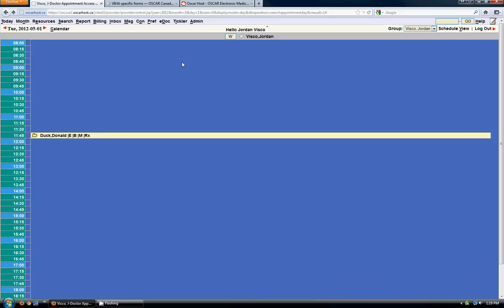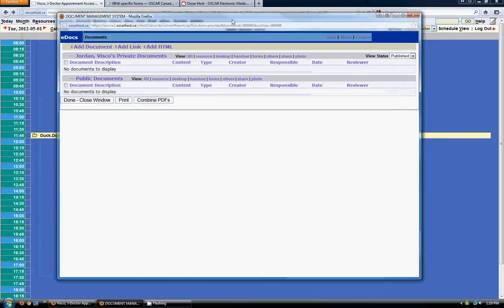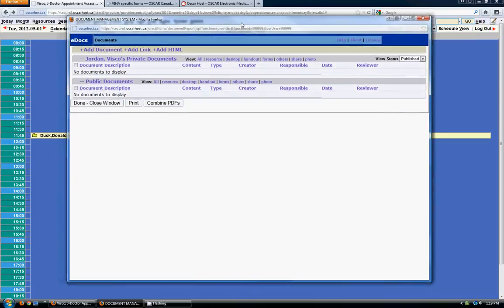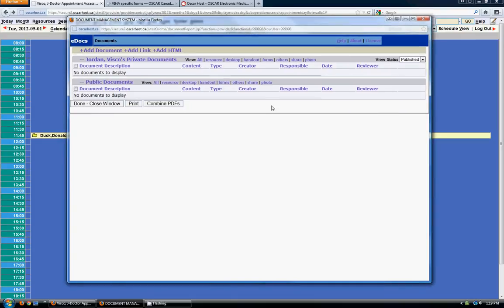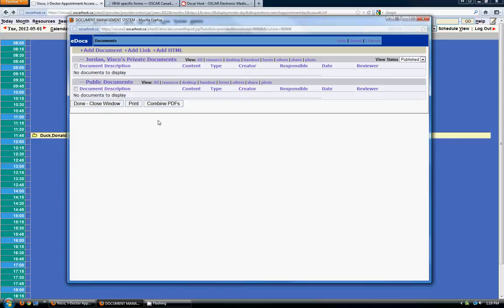The first way to add them is to go to the e-docs section here. These are your general e-documents that aren't associated with any particular patient's record. You can add a document, you can add a link, you can add HTML here and they'll all show up either under your private documents or under your public documents. Public documents are viewable by anybody who has access to your EMR. So add the right documents to the right place accordingly.